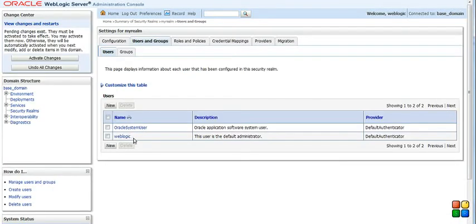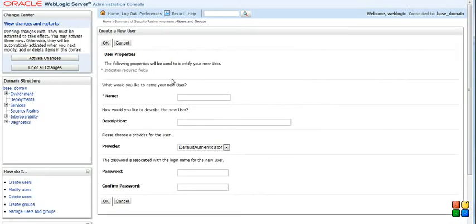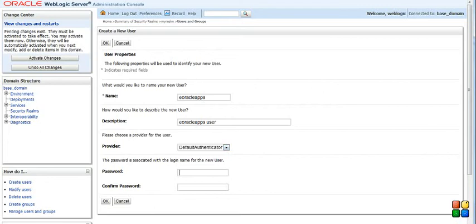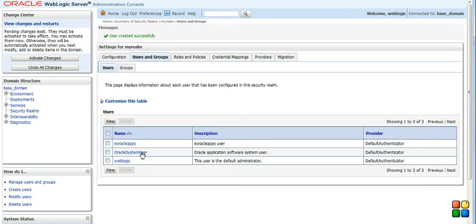Here you can see a username WebLogic and Oracle system user. So let's create a new user. I select new and create a user. Let's give a name eOracleApps. Now let's select the provider if you have any. I have only one default provider so I need not to do anything else. So provide a password. Click OK. So we have a user created in the system.